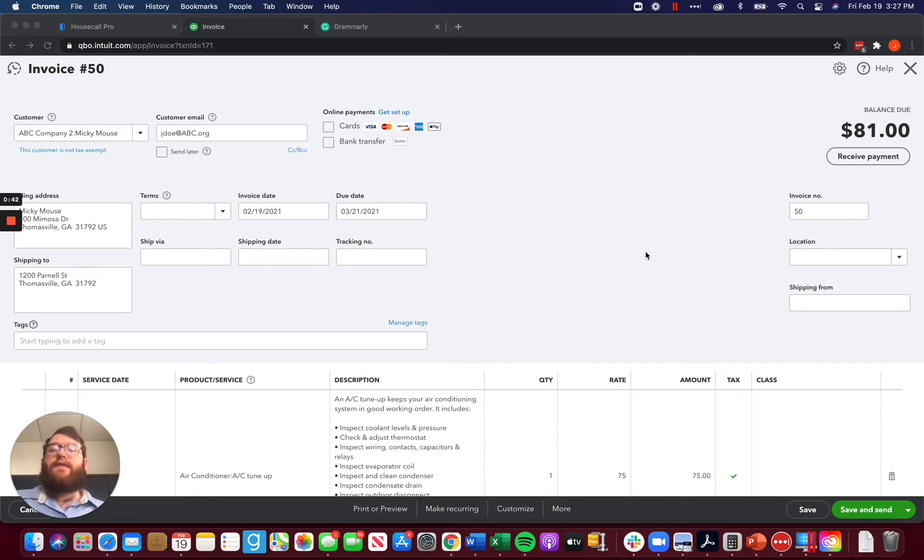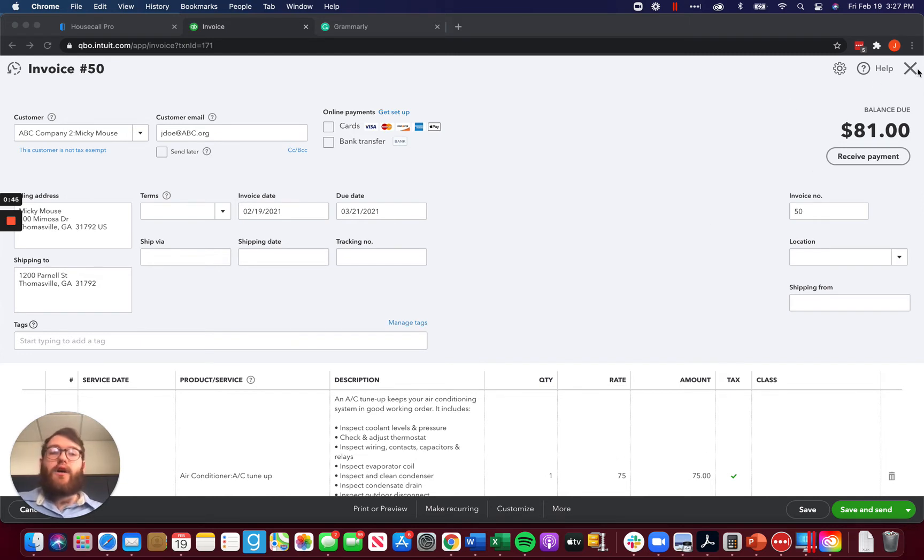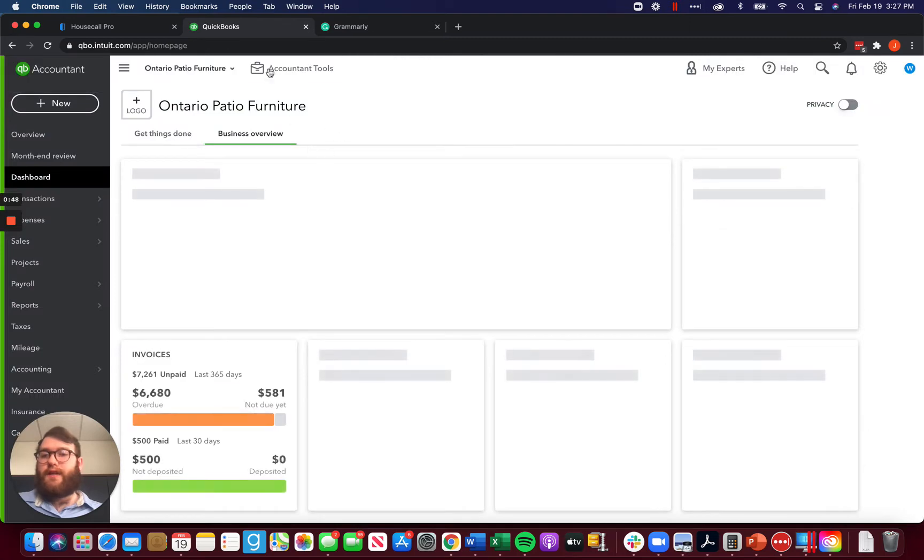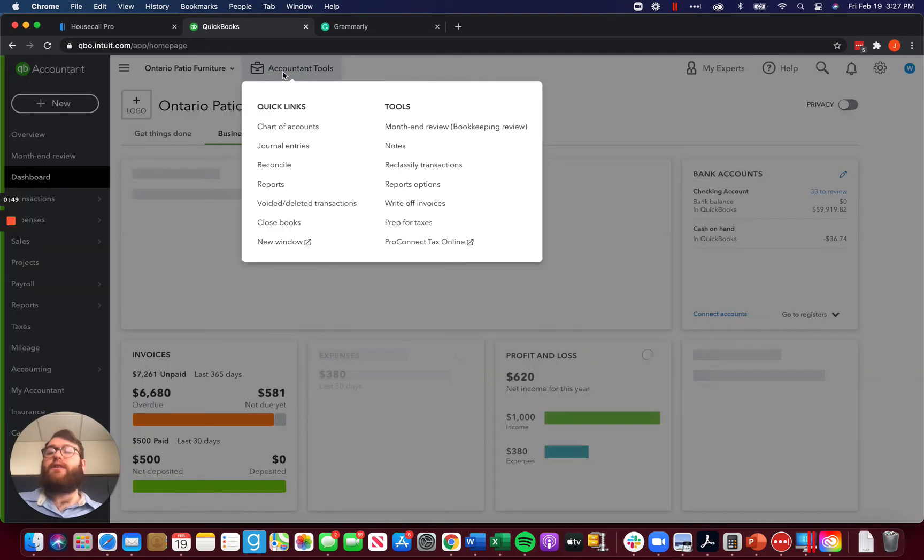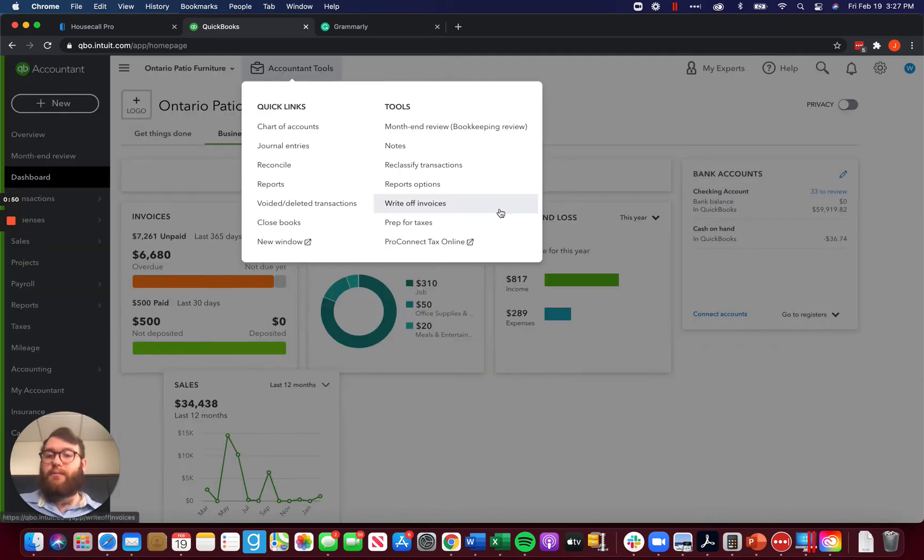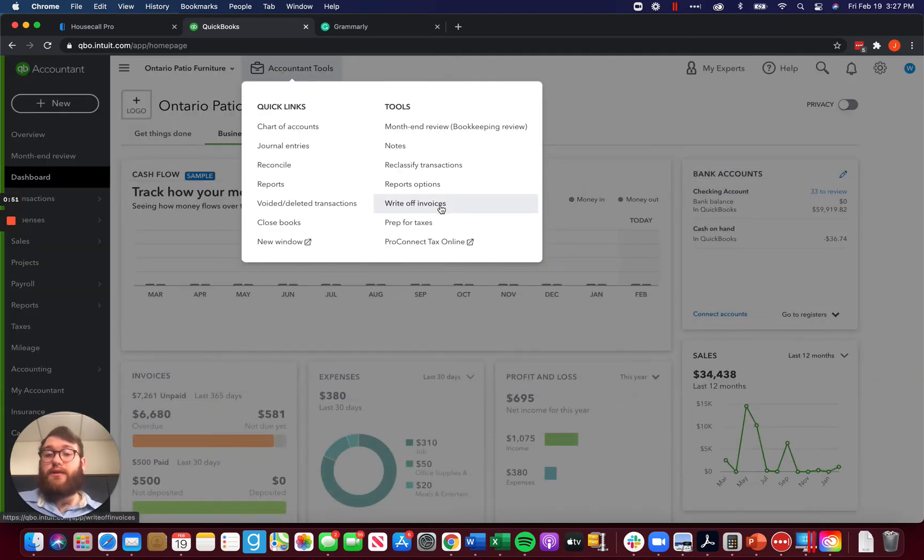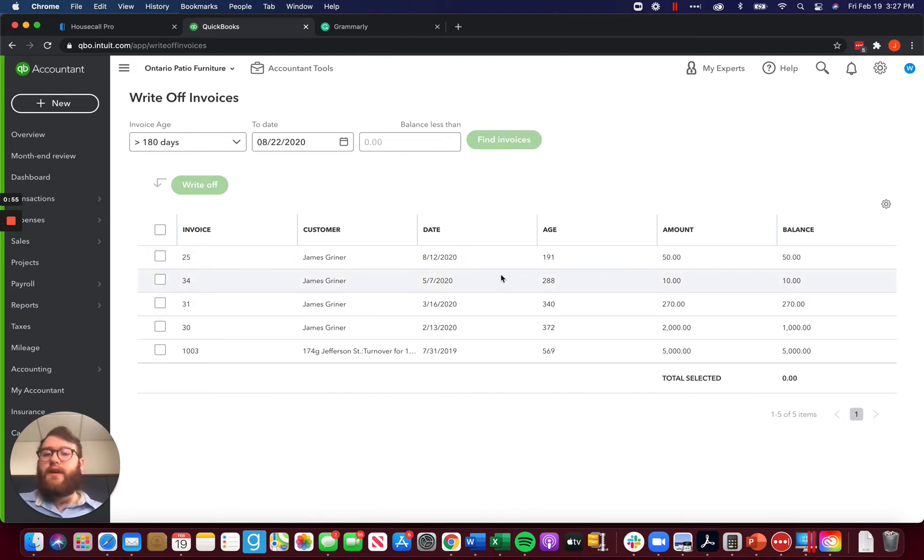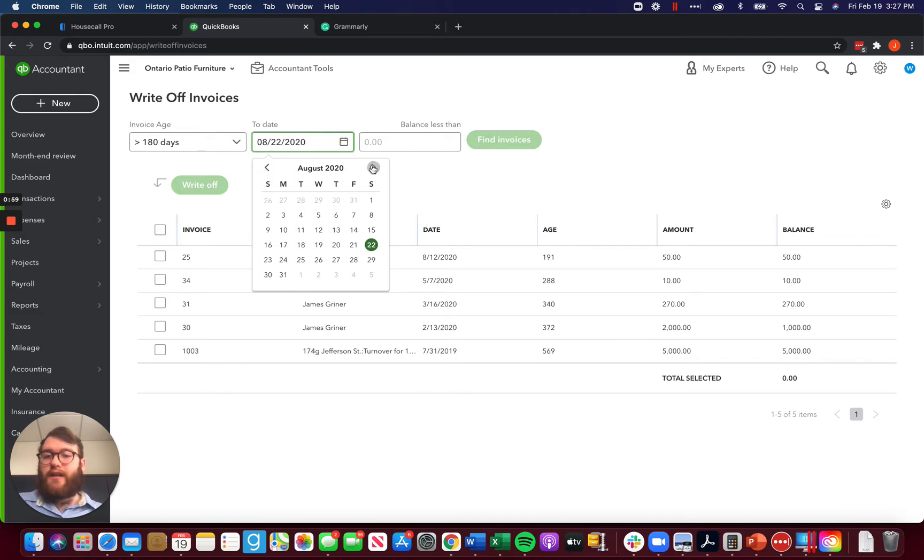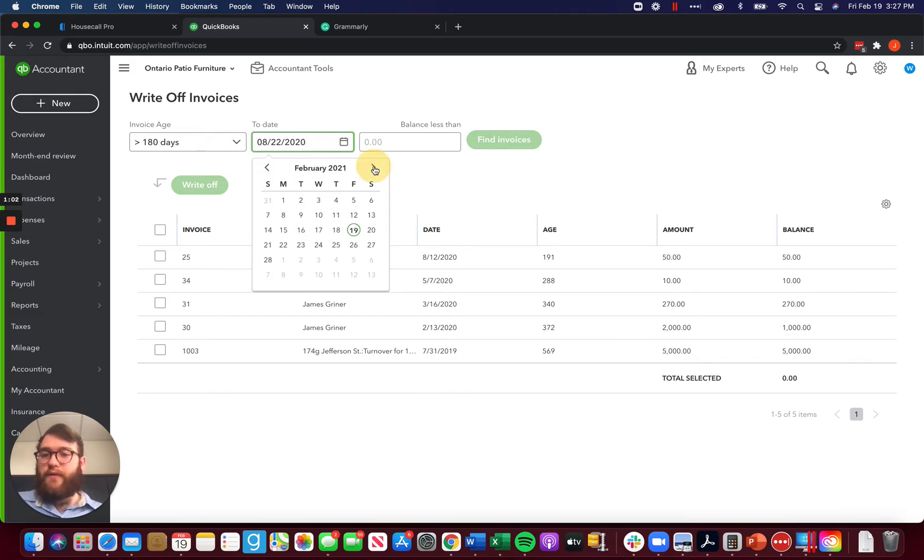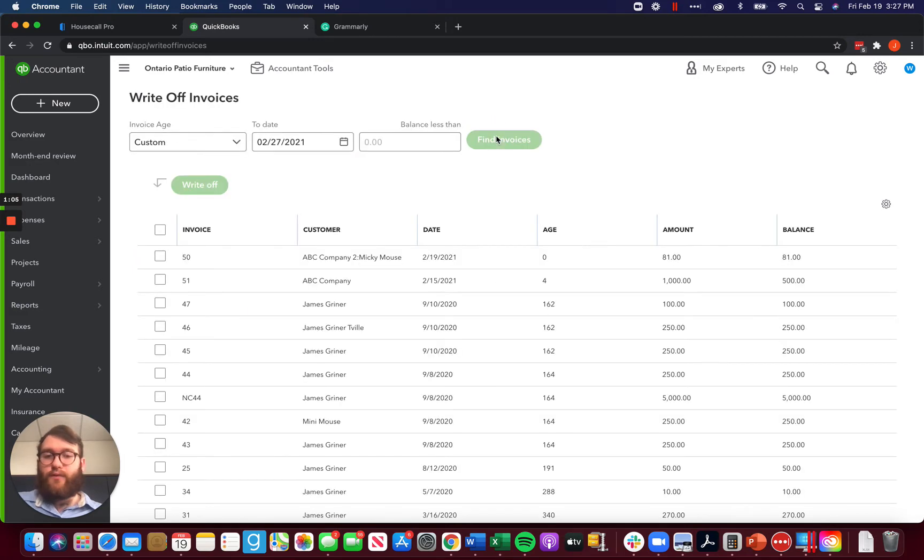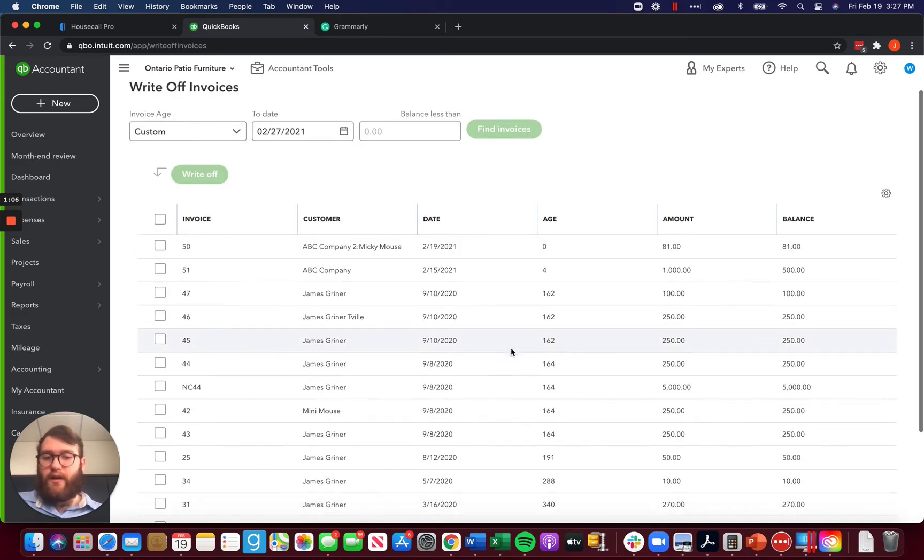There is no write-off function that a standard user can do. You would have to use a journal entry. For those of us who are an accountant user, we have this handy dandy little toolbox up here that literally says write-off invoices. Makes it so easy for us and we would then be able to see any invoices, track dates, etc., for whatever we need to do to find invoices to write off.